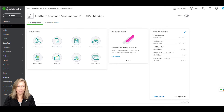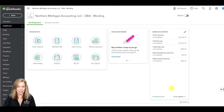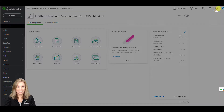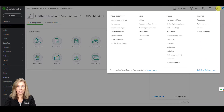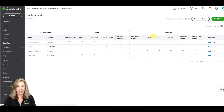Here are some examples of how you can use custom fields to track info about your vendors and expenses. First, click the gear icon. Choose custom fields under the list column. Click add custom field.